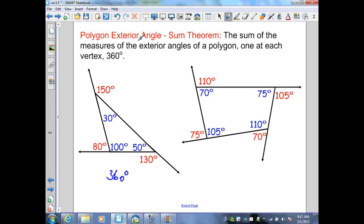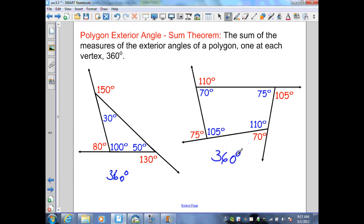By the Polygon Exterior Angle Theorem, in this quadrilateral, the sum of each exterior angle — one at each vertex — should be 360 degrees. I created angles inside the quadrilateral, found their linear pairs, and when I find their sum, I do get 360 degrees.